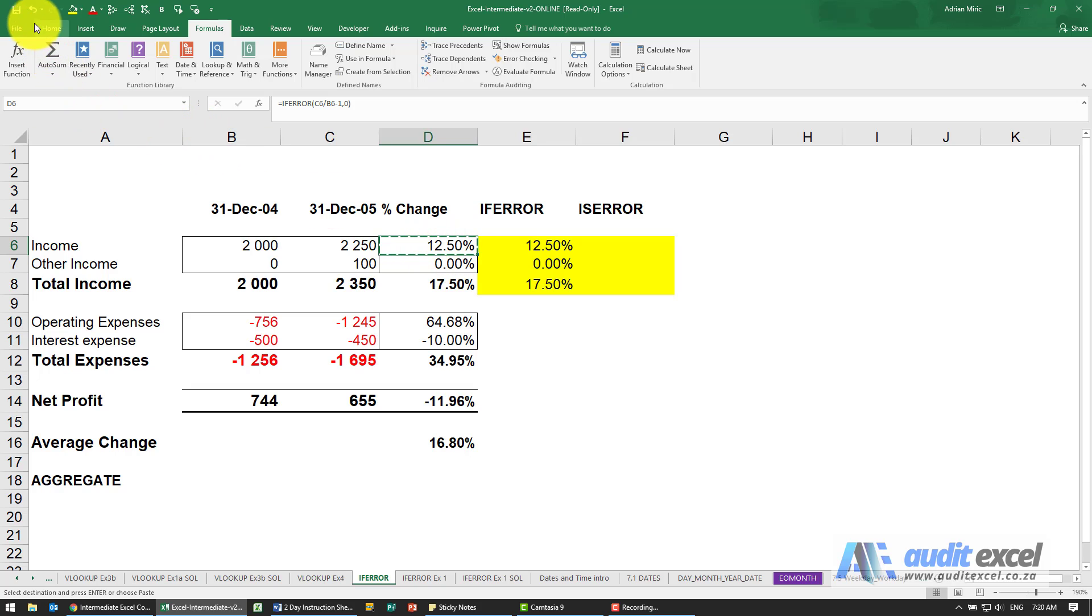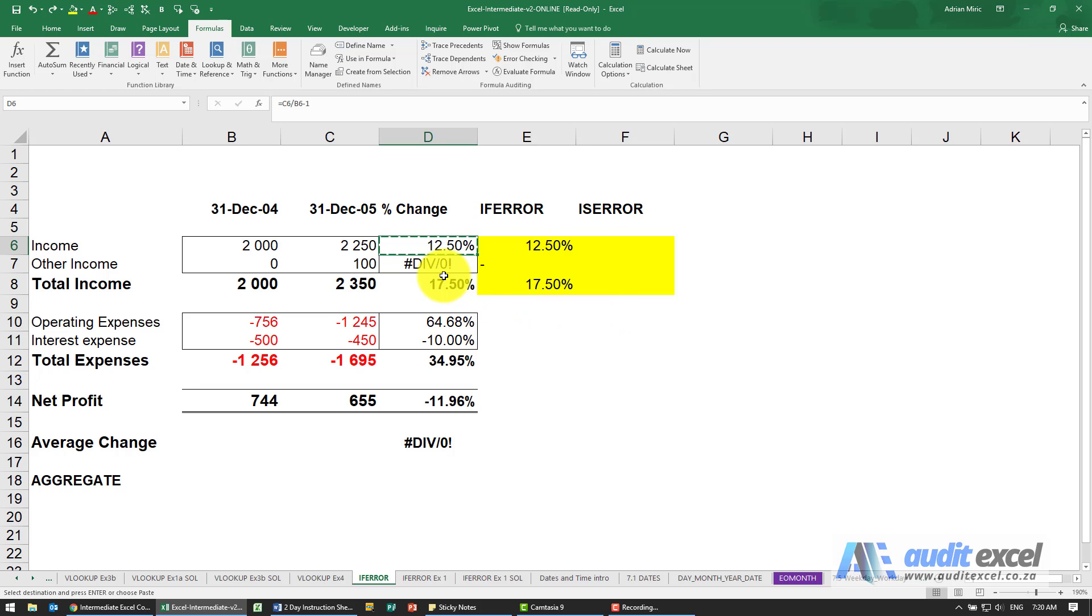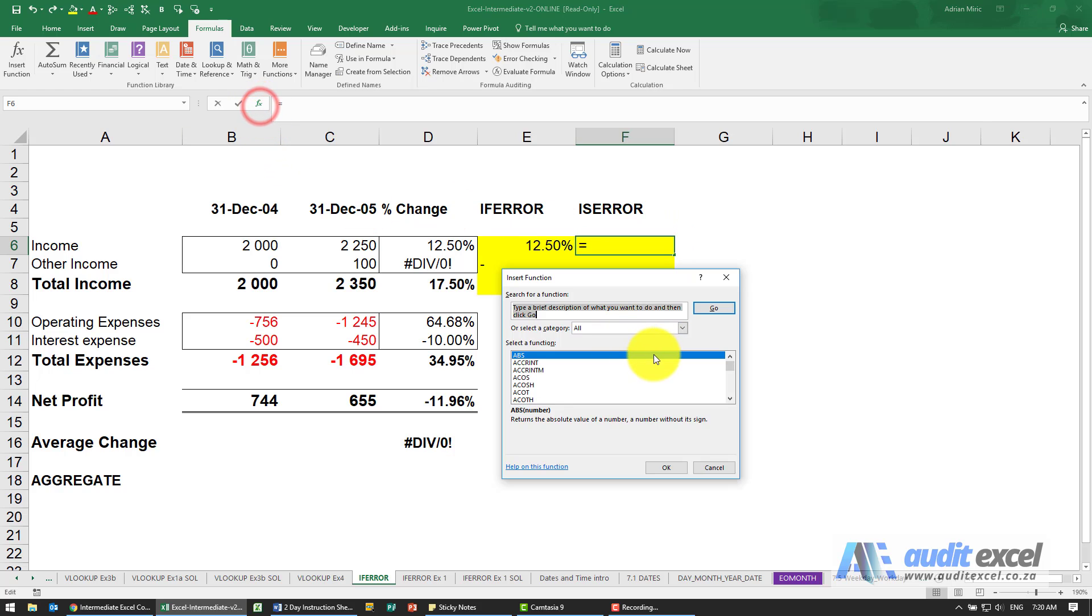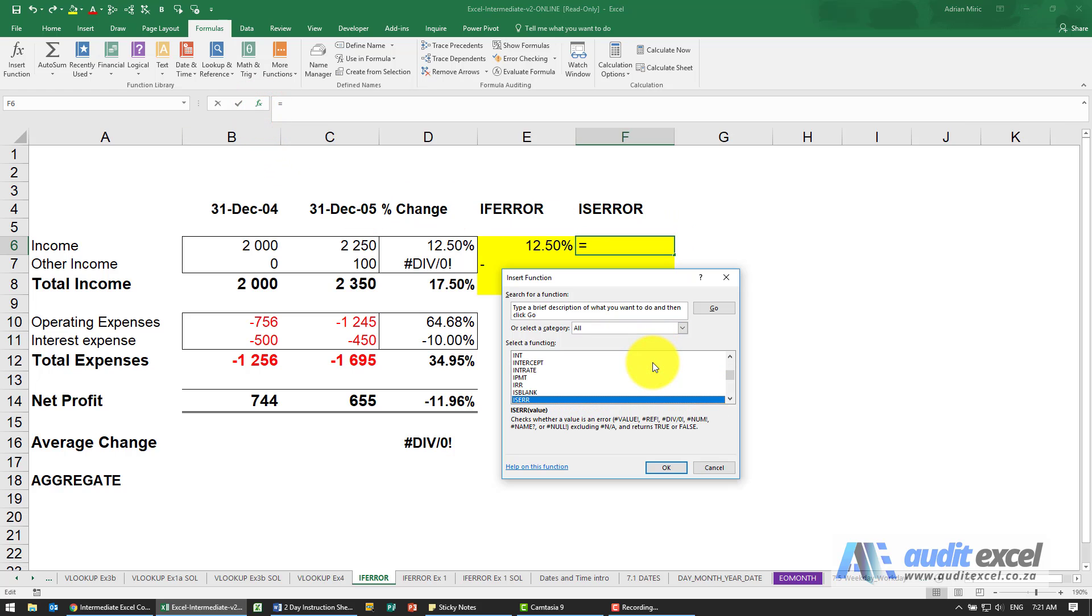I'm just going to undo it just so we can show you about how ISERROR works. So IFERROR is fairly new, it hasn't always been available. What has always been available is the ISERROR function, and it's still available and it still is useful.